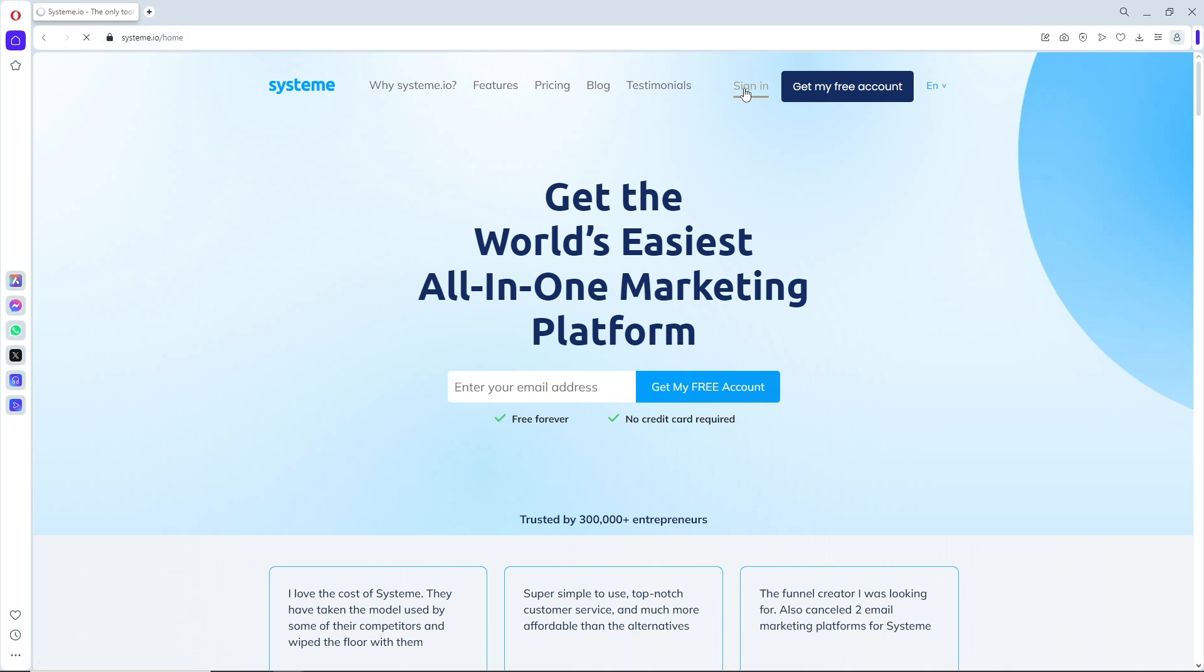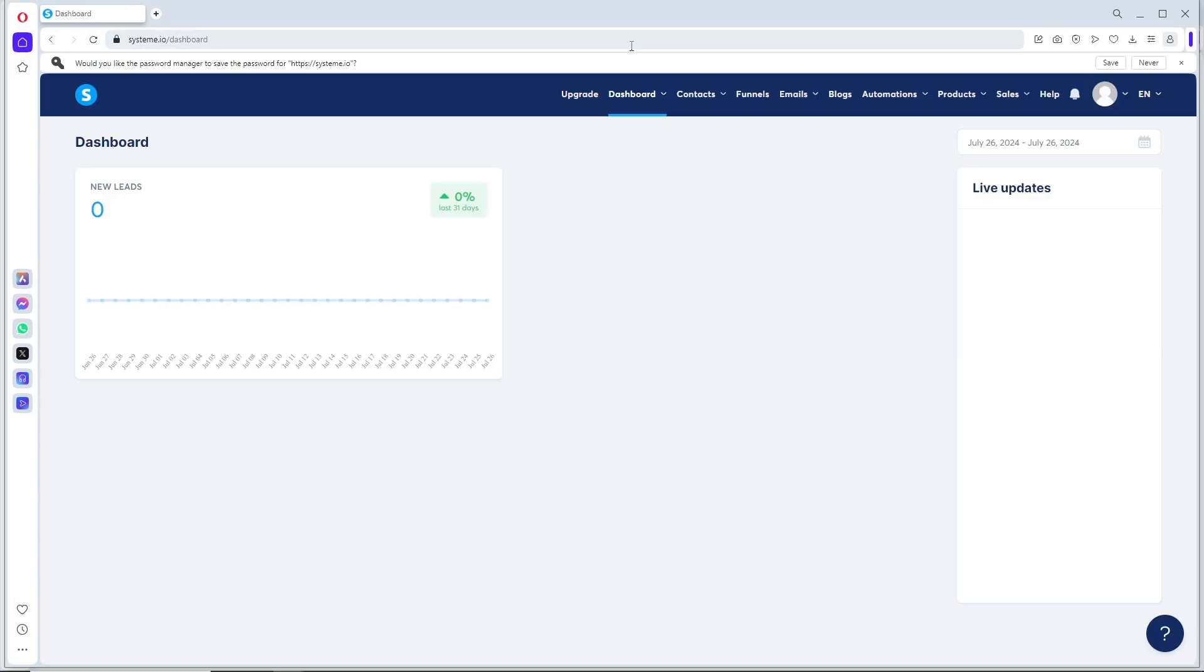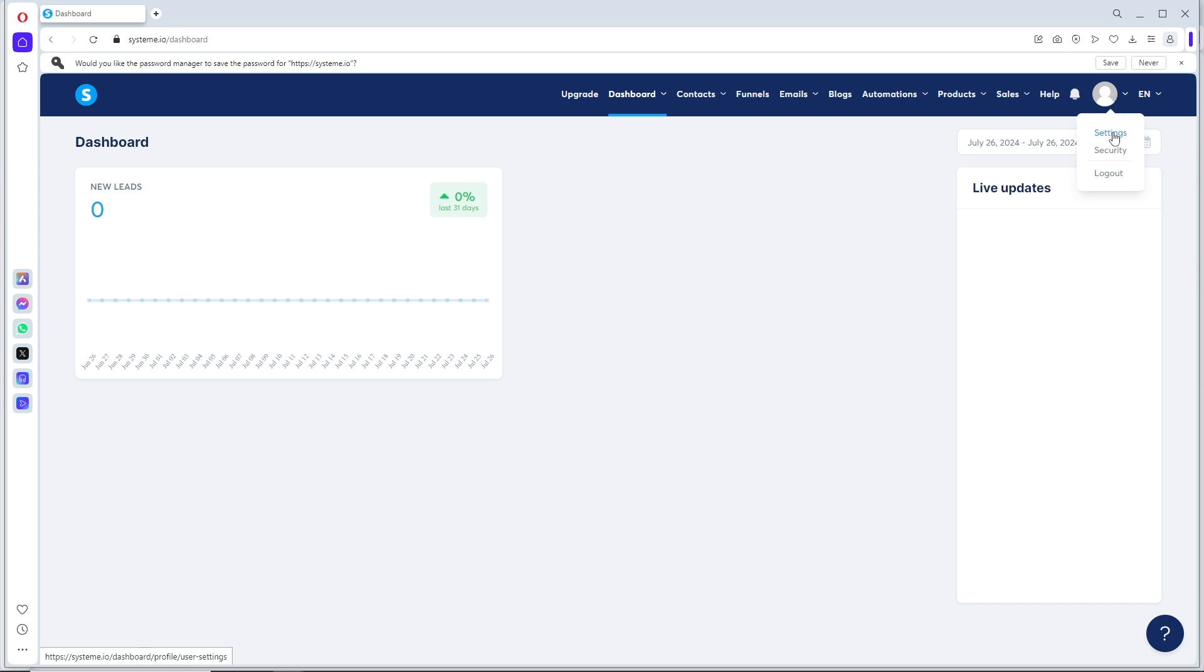Provide your email and password. Once you are signed in, click on your profile on the top right and a dropdown will show up.